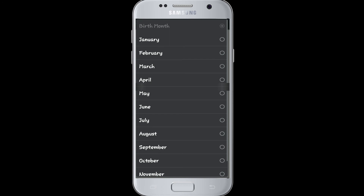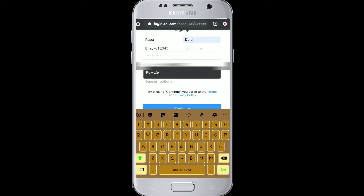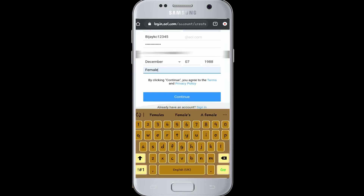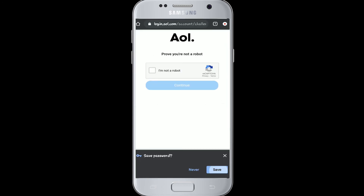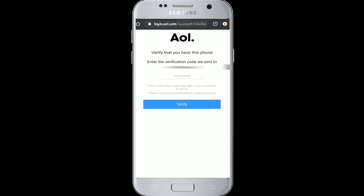Now enter your date of birth, choose the gender, and hit Continue. Tap on 'I'm not a robot,' then Continue. After that, you'll be sent a verification code on your phone number. To get it, type 'Text me a verification code.'